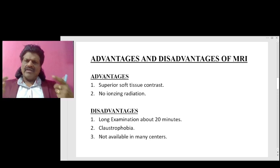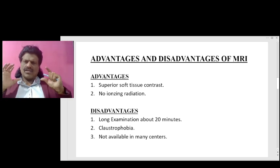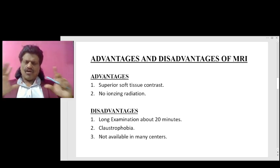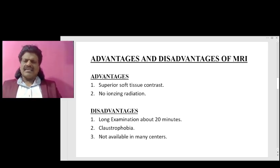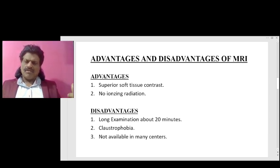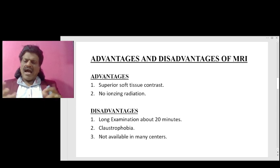What are the advantages and disadvantages of MRI? The advantages of MRI are superior soft tissue contrast and no ionizing radiation. The disadvantages are that it takes a long examination time, about 20 minutes, claustrophobia — patients may be afraid to enter into the MRI scanner — and it is not available in many centers.